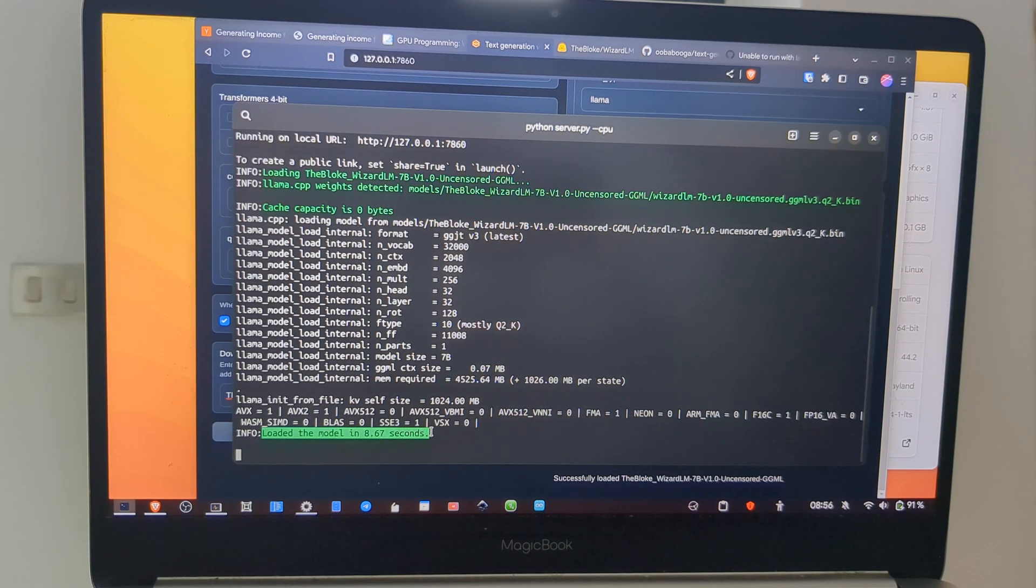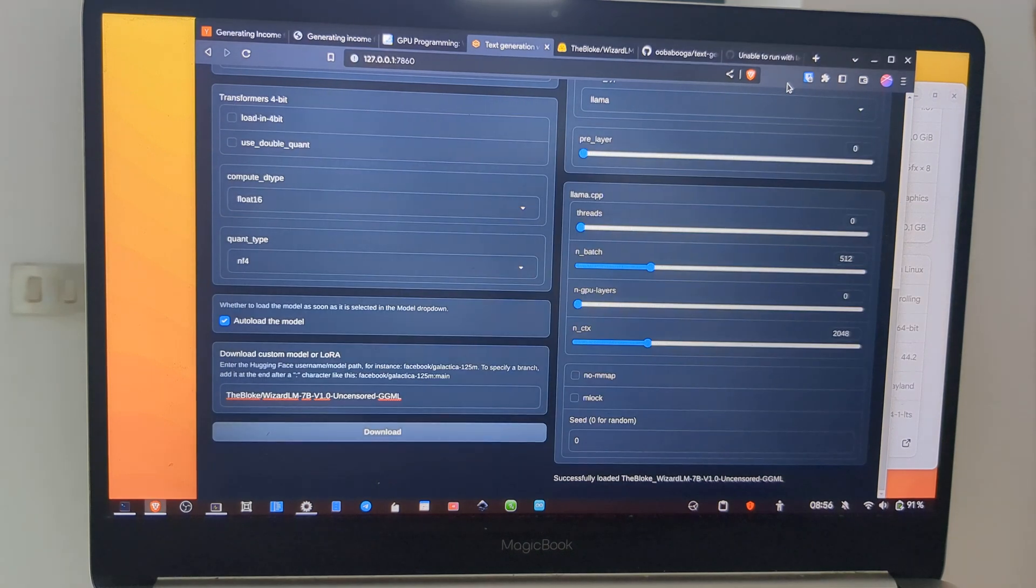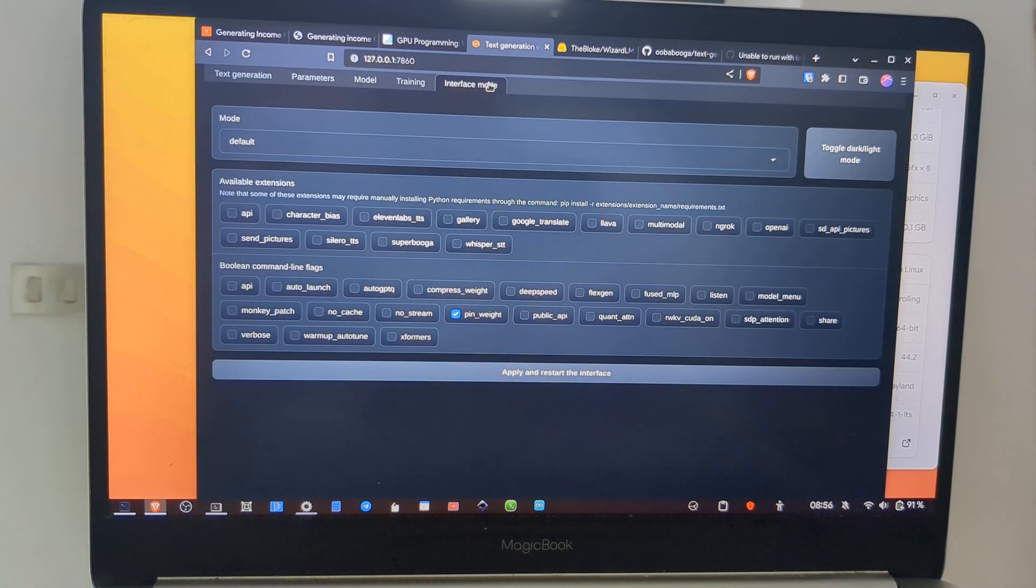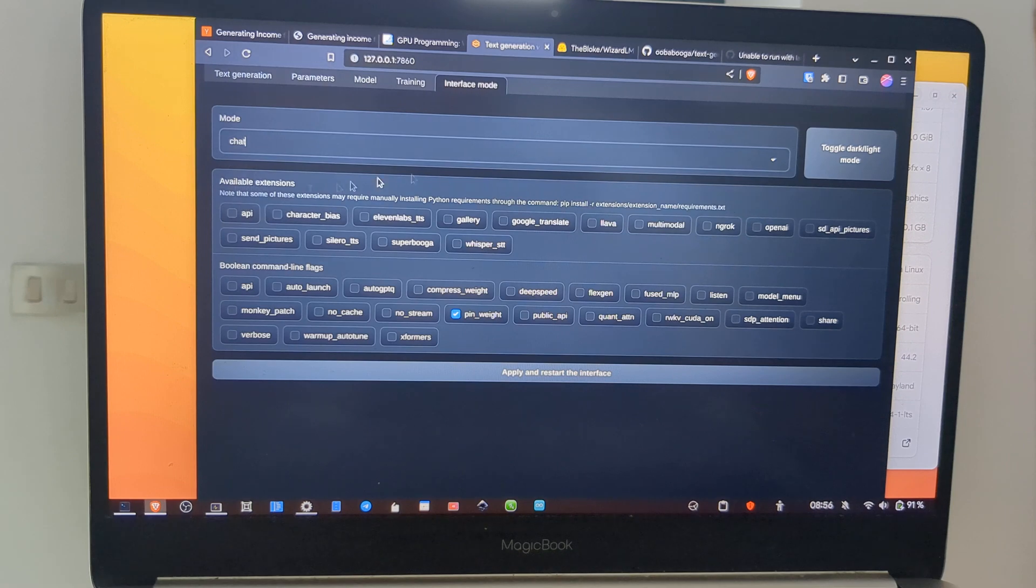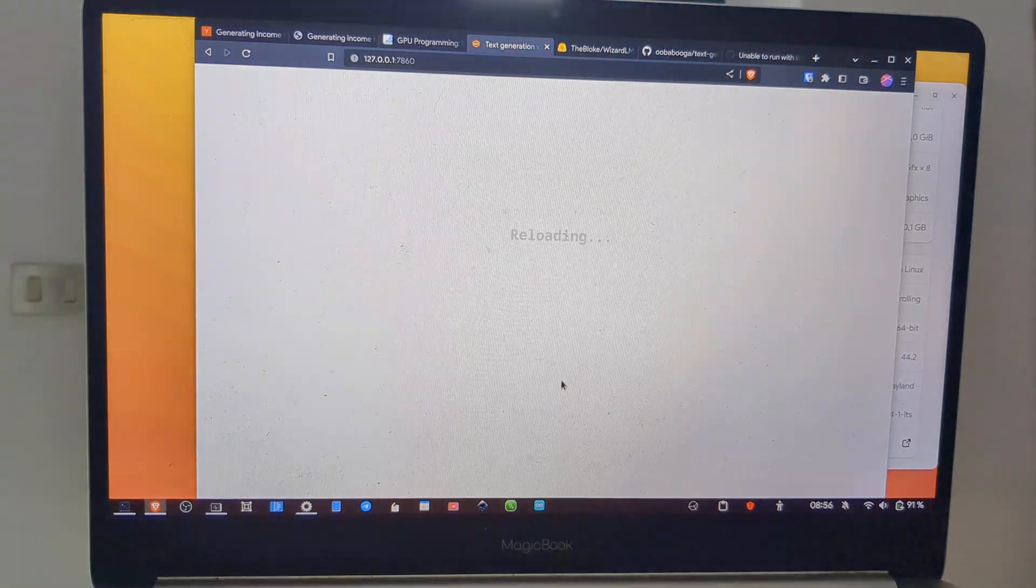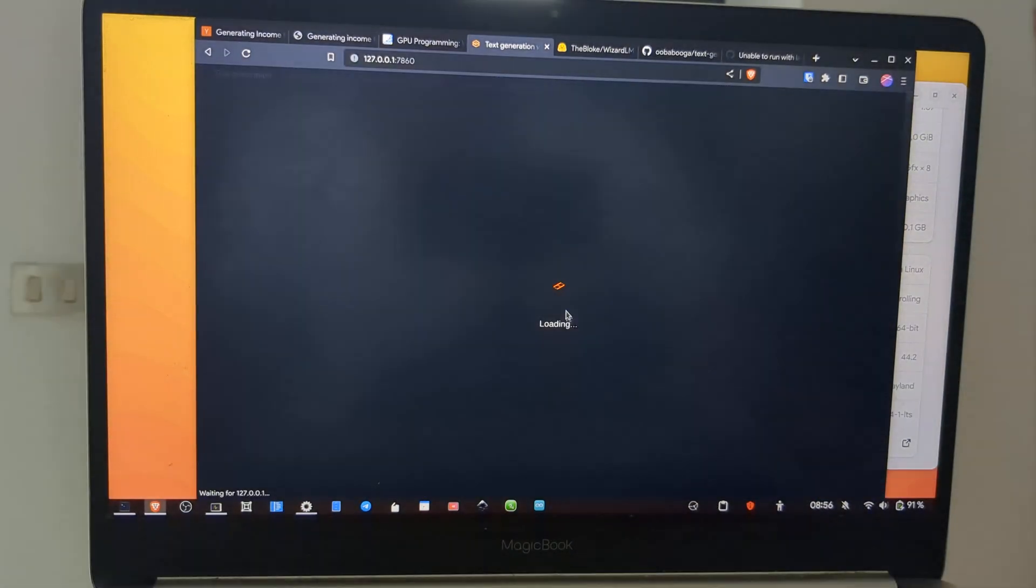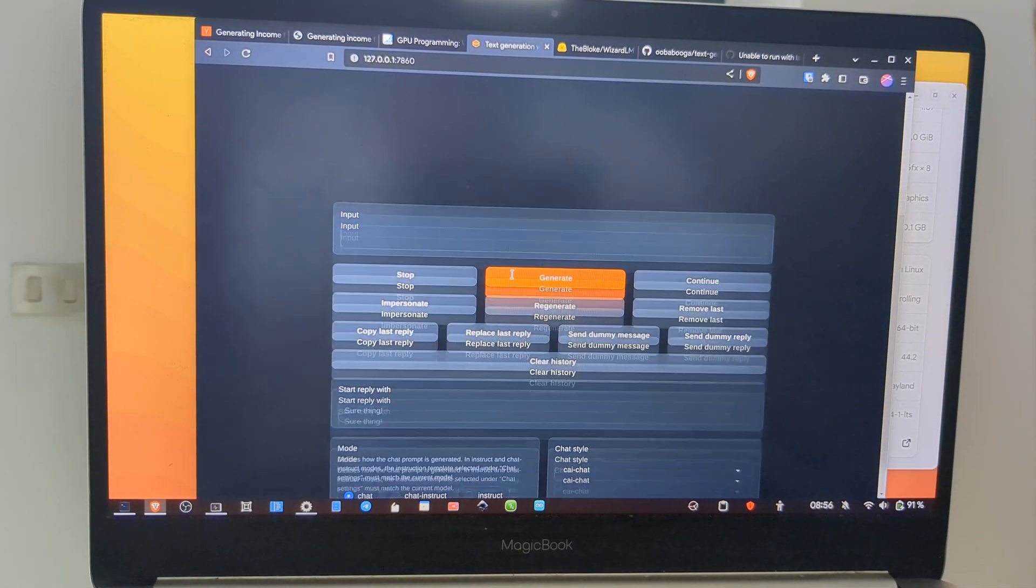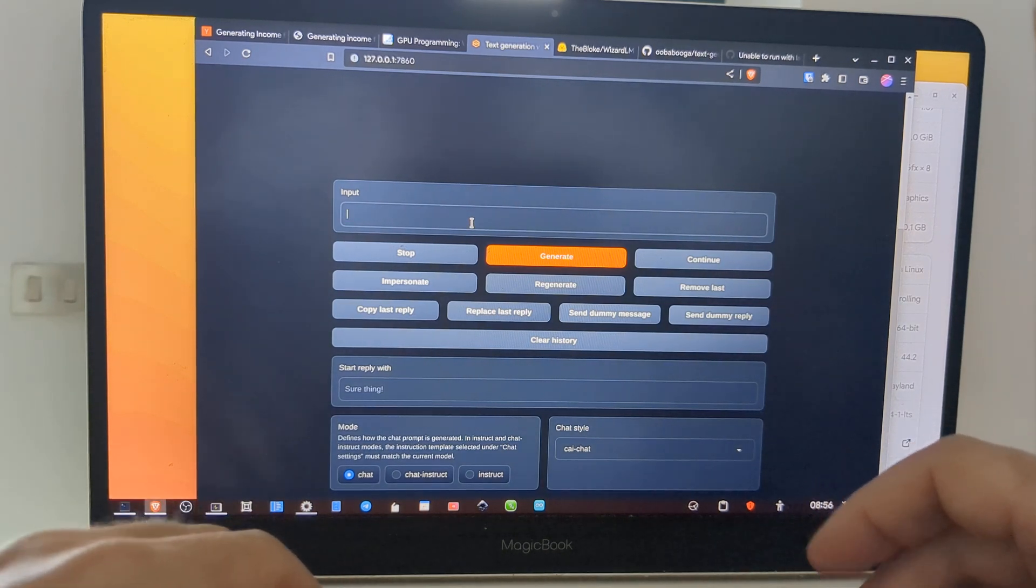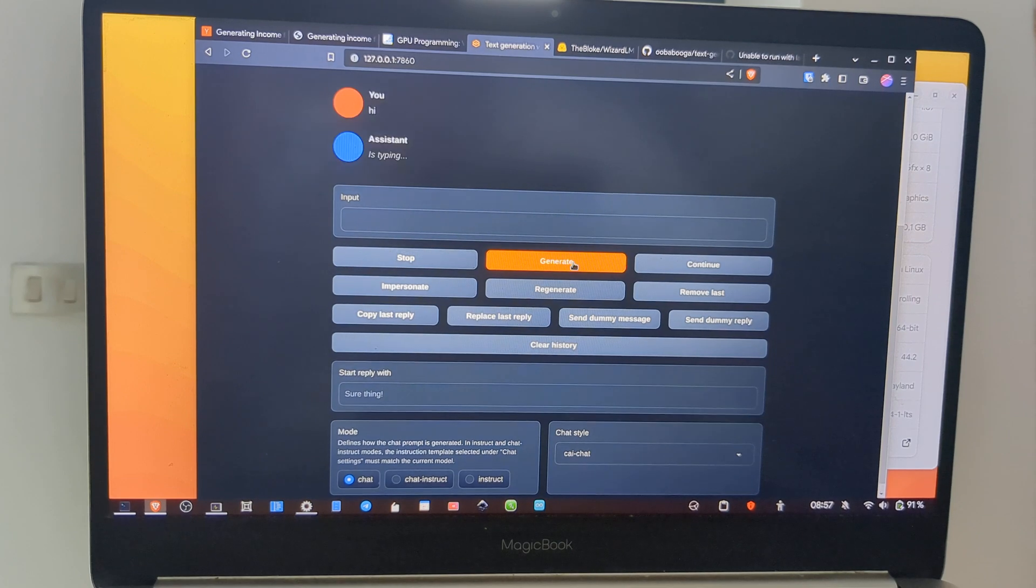Now we can go to web interface mode and we pick Chat, and then we do Apply and Restart. So we have a ChatGPT-like web interface.